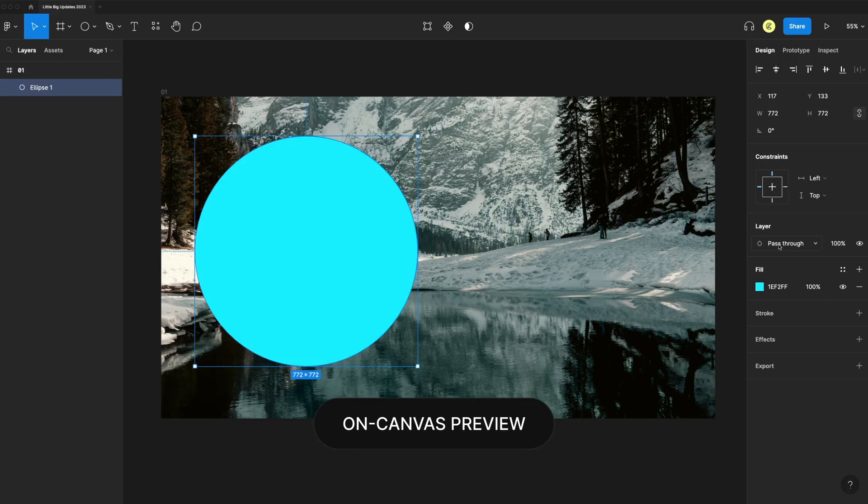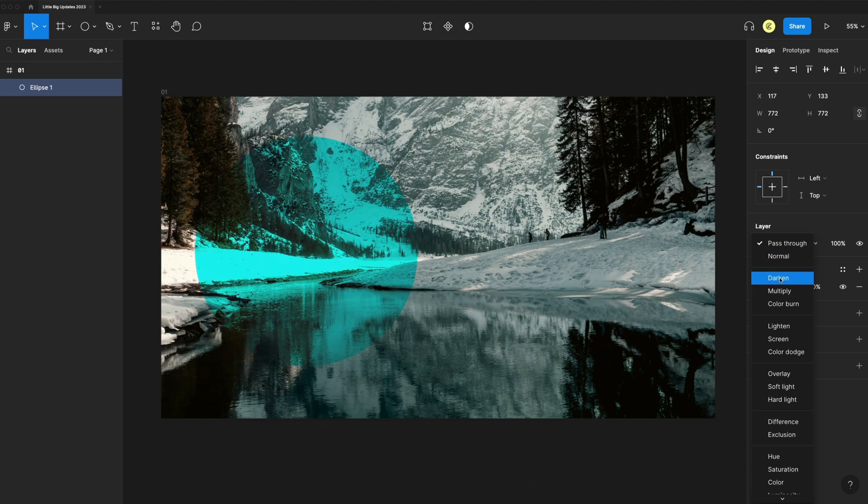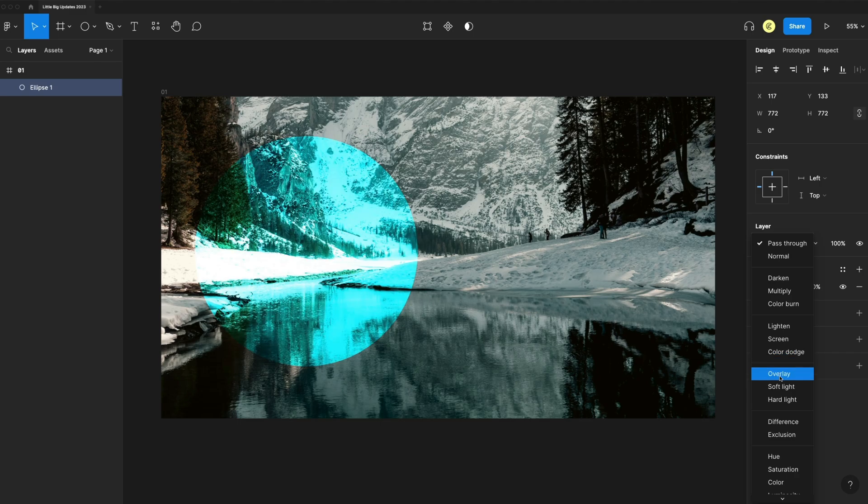The first update is on canvas preview. When you go to your blending modes and hover over them, it shows you on the canvas instead of having to actually select them to see what they do.